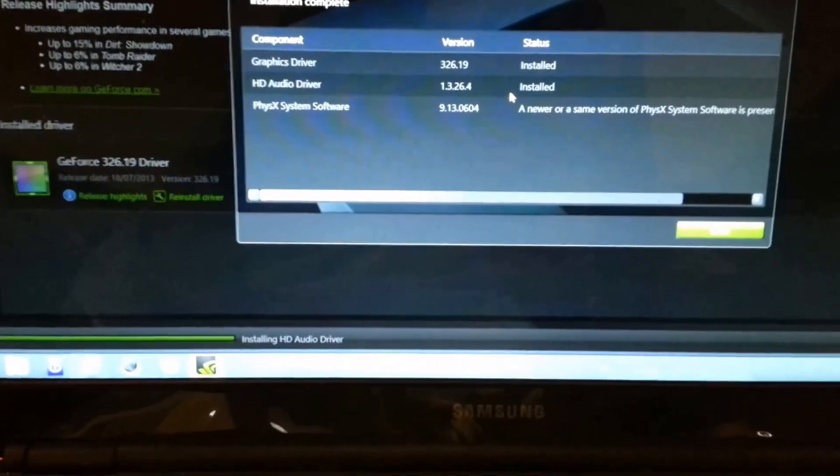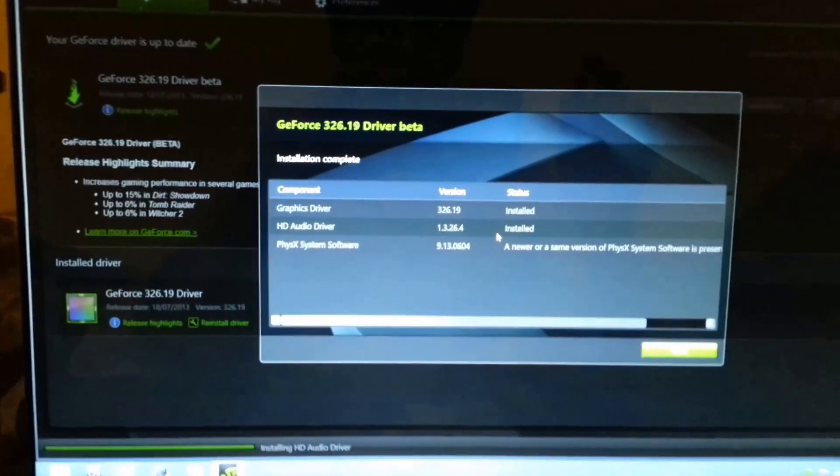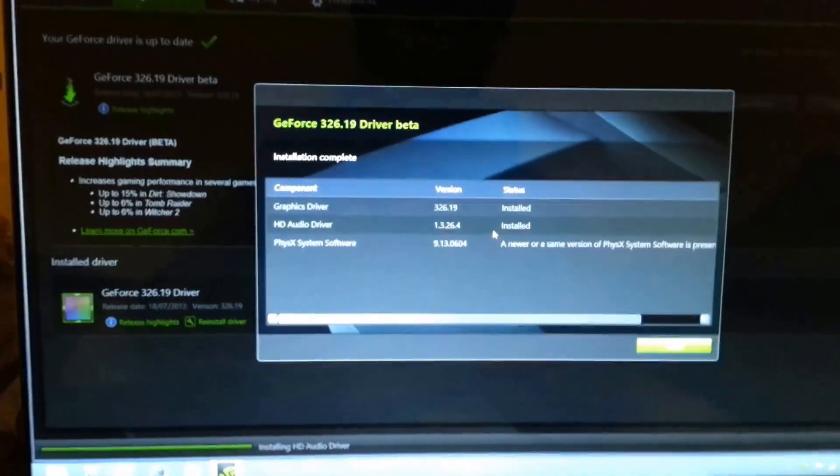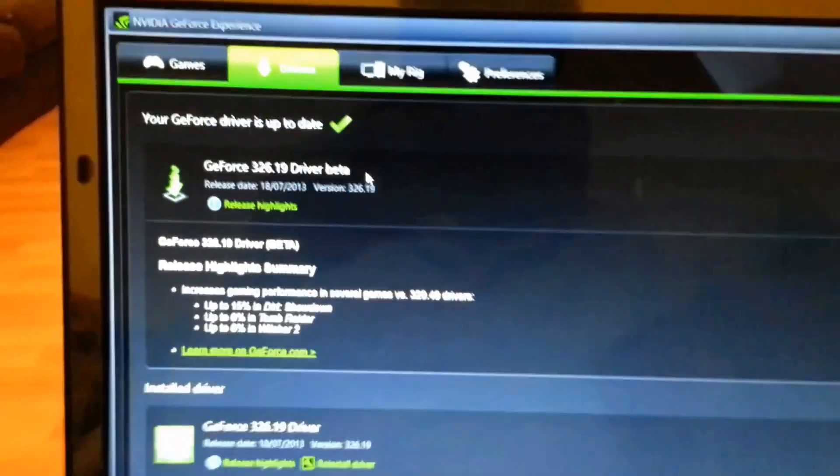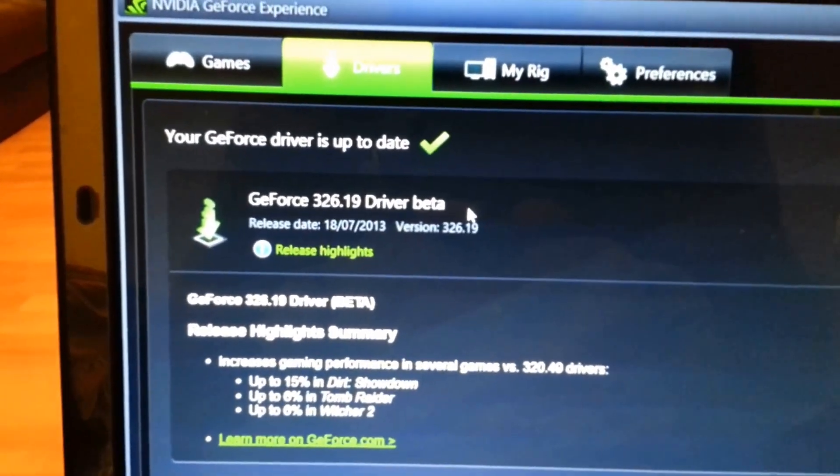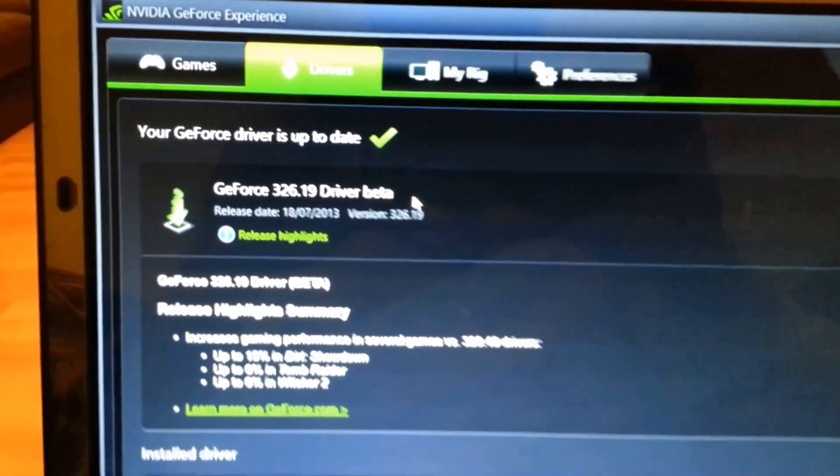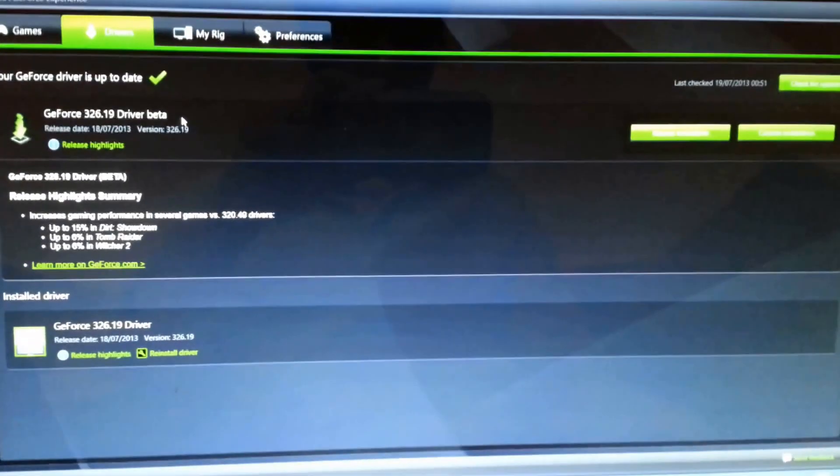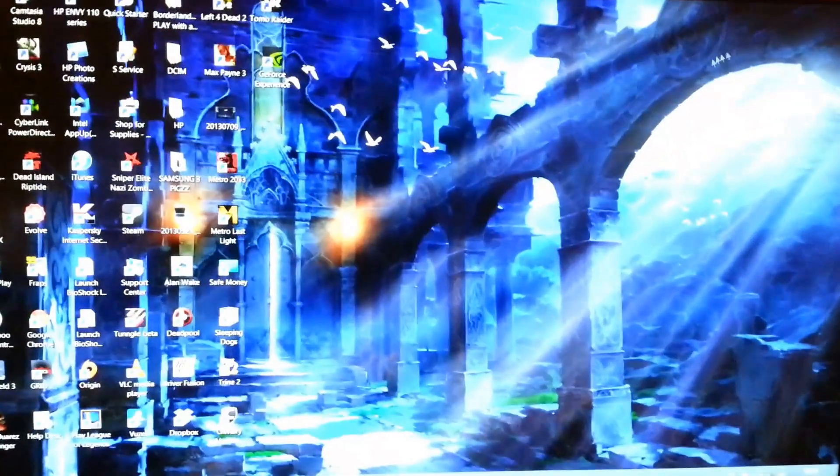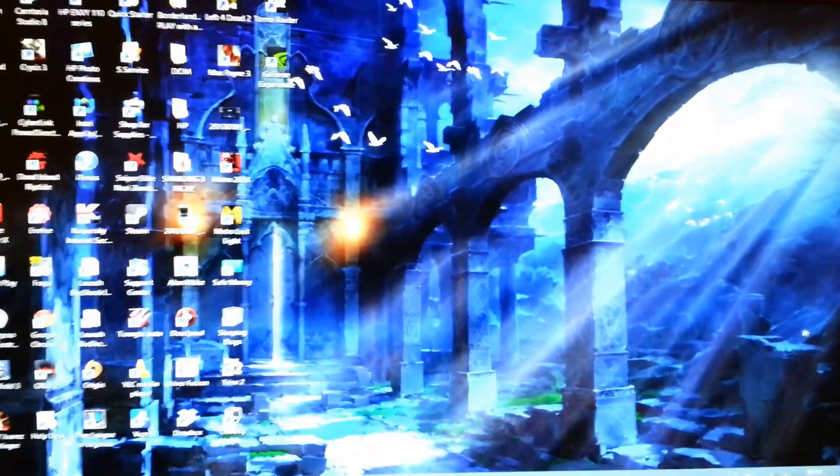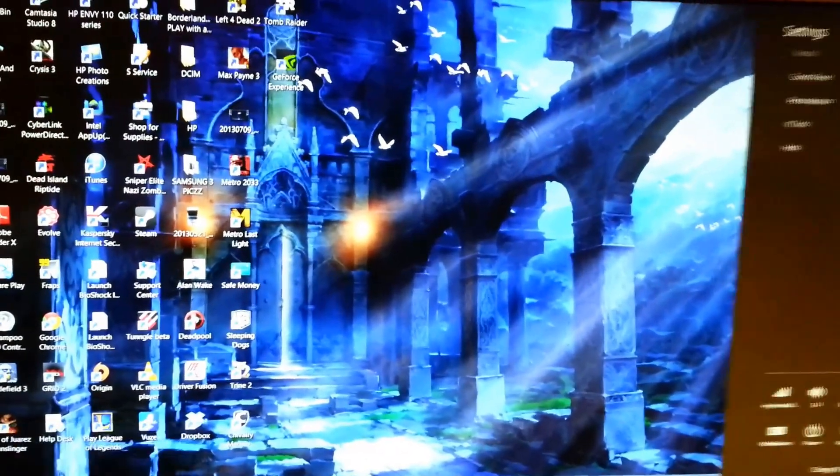And it's all done. Alright. So, what we're going to do now is go ahead and boot up the laptop to see if the issue has actually been fixed. The driver now is 326.19 as you can see. So, what we're going to do is go ahead and boot up the laptop. I'm going to shut the laptop and then boot it back up.